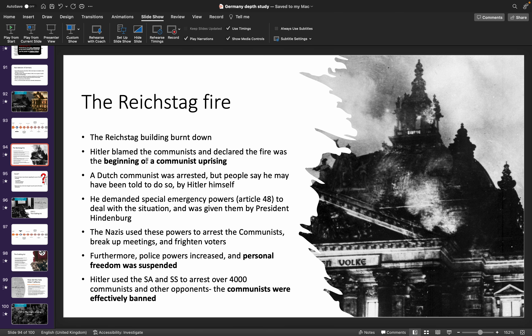The Reichstag fire basically allowed Hitler to pin all the blame on the communists. He used it as an excuse to give himself emergency powers and become basically a dictator. It's like killing two birds with one stone — he became a dictator and managed to get rid of all the communists. Around 4,000 communists and other opponents were banned, allowing Hitler to be a dictator with little to no political opponents.